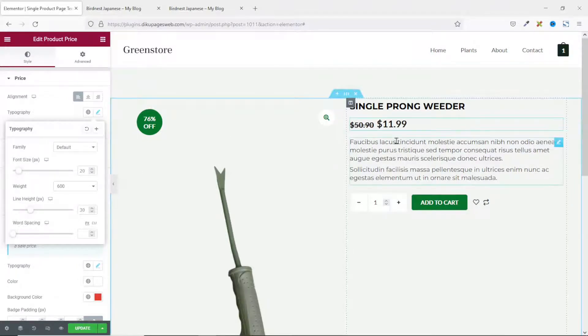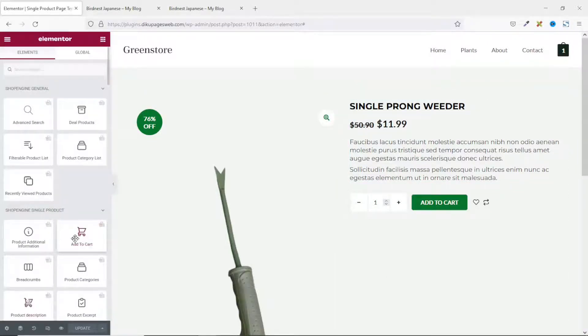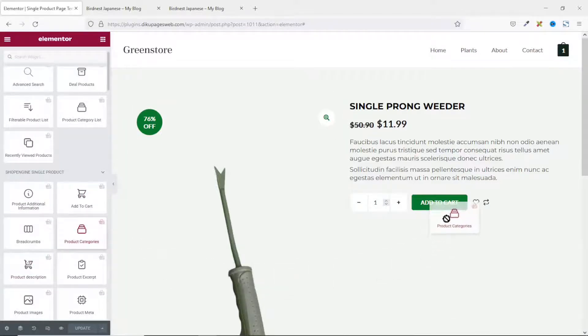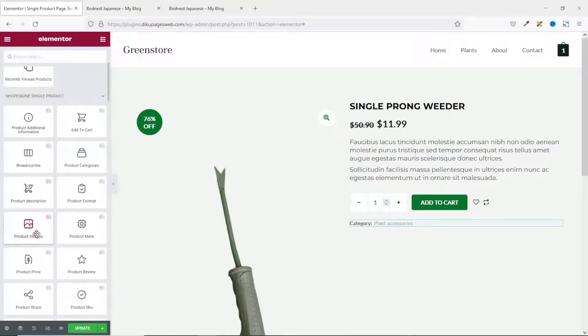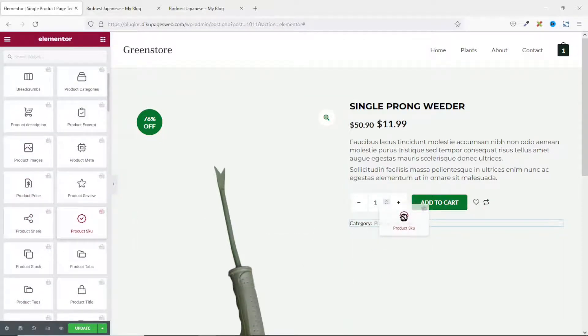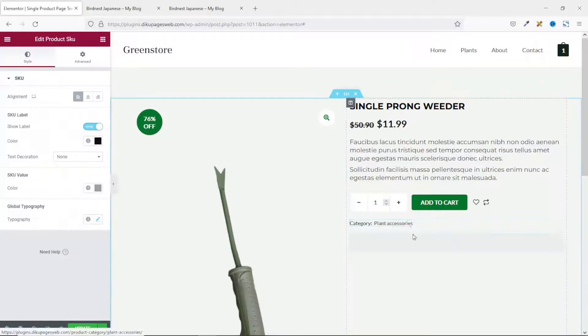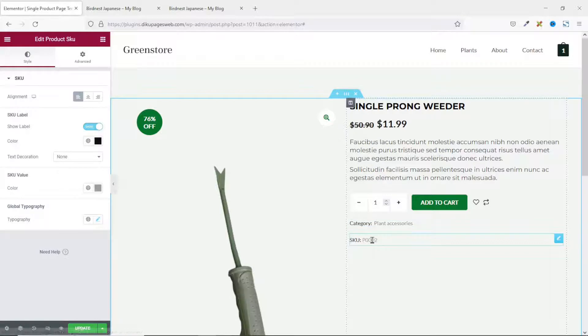I go back to widgets and pull in the Product Categories widget. I can also add the Product SKU. Under the product categories, you can customize them by changing their typography and colors — I leave them as they are for now. If you're finding value so far, please give this video a thumbs up, as it helps the video get suggested to more people on YouTube.